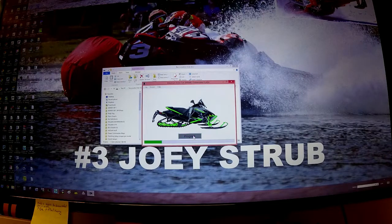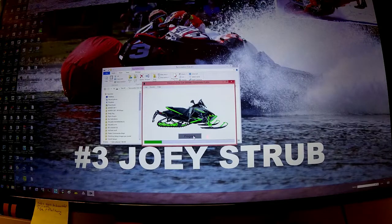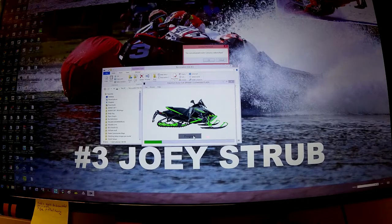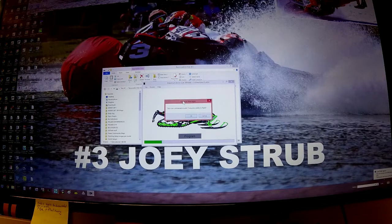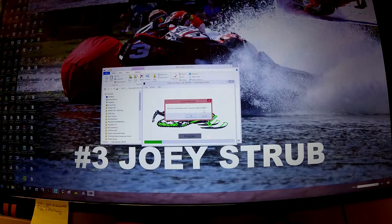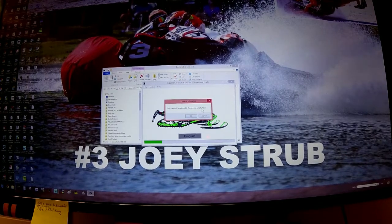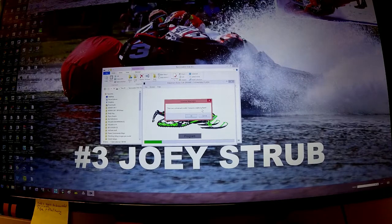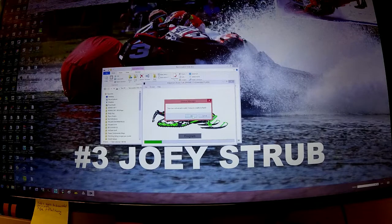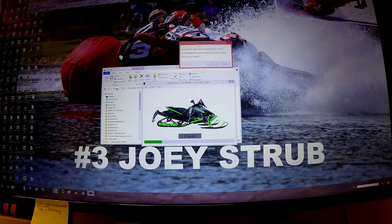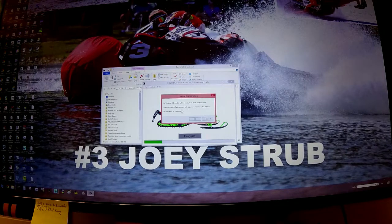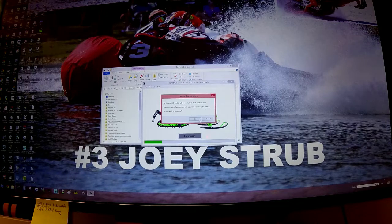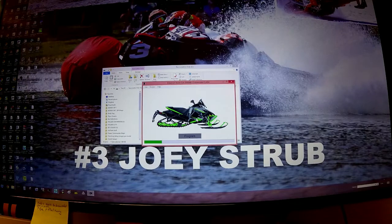We click program and the box says this is an unlicensed model - consume credits to flash. Once you connect and consume your credit, unless you're a dealer of ours, you only have one credit, so you can only flash the one ECU. By clicking OK, credits will be consumed from your account. Interrupting this flash process will require re-licensing this device. Yes, we want to continue, so we click OK.